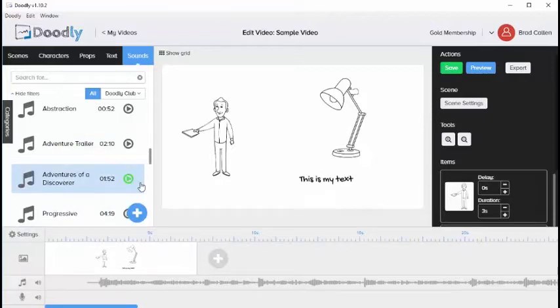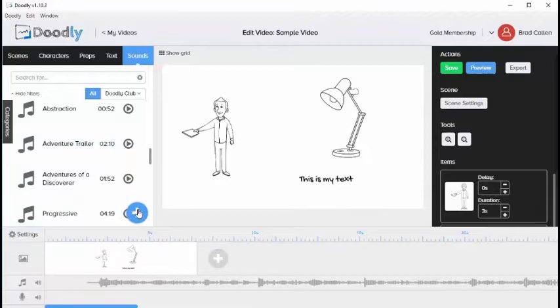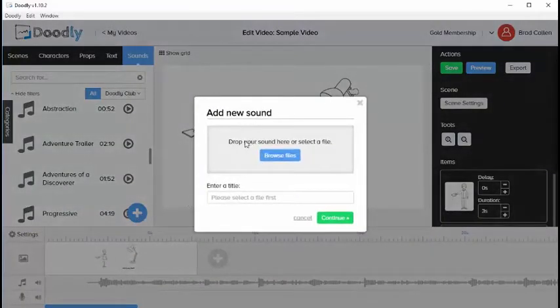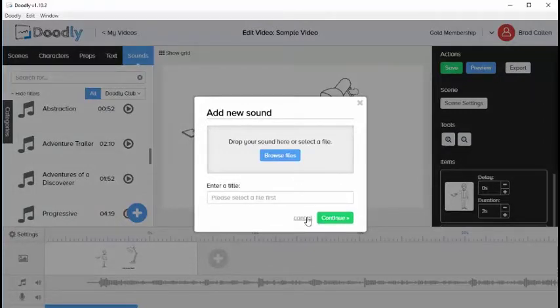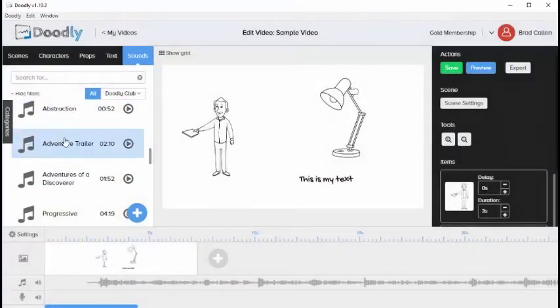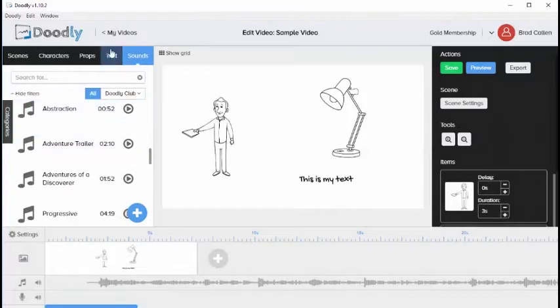At any point you can add your own sounds to Doodly by clicking the plus icon here. It's going to bring up a screen like this where you can select the file from your computer. Once finished, click continue and it will add it to the list here.